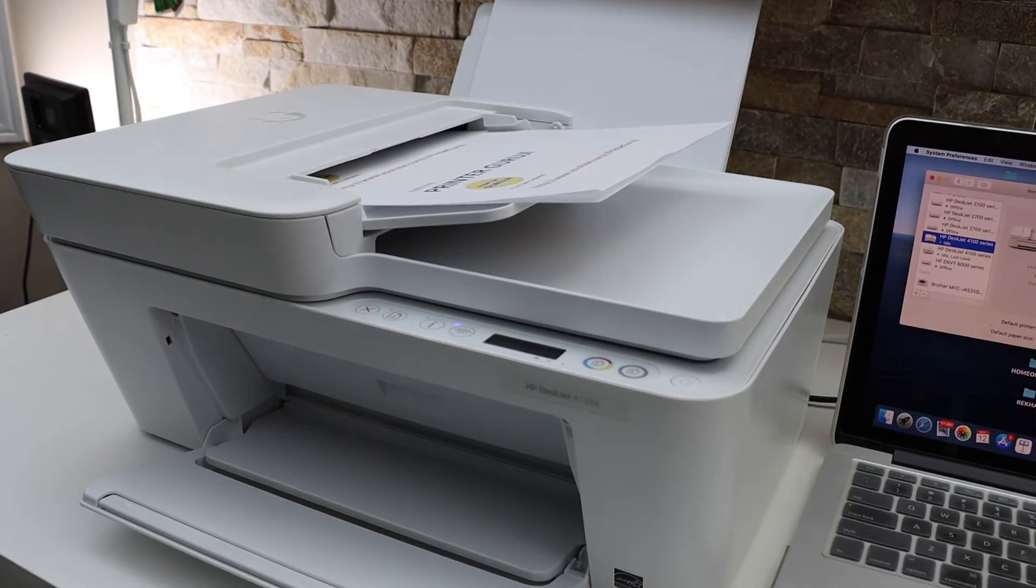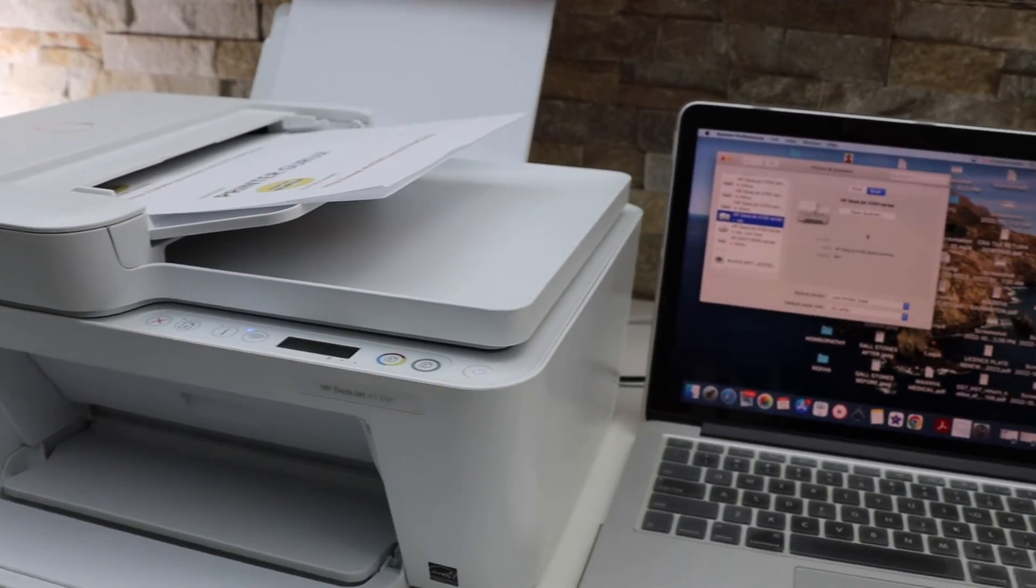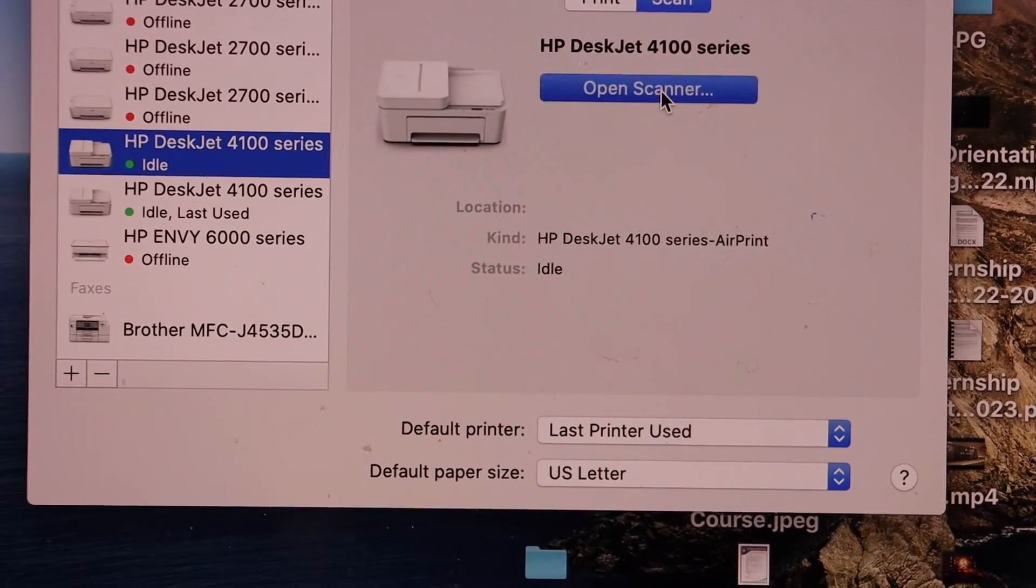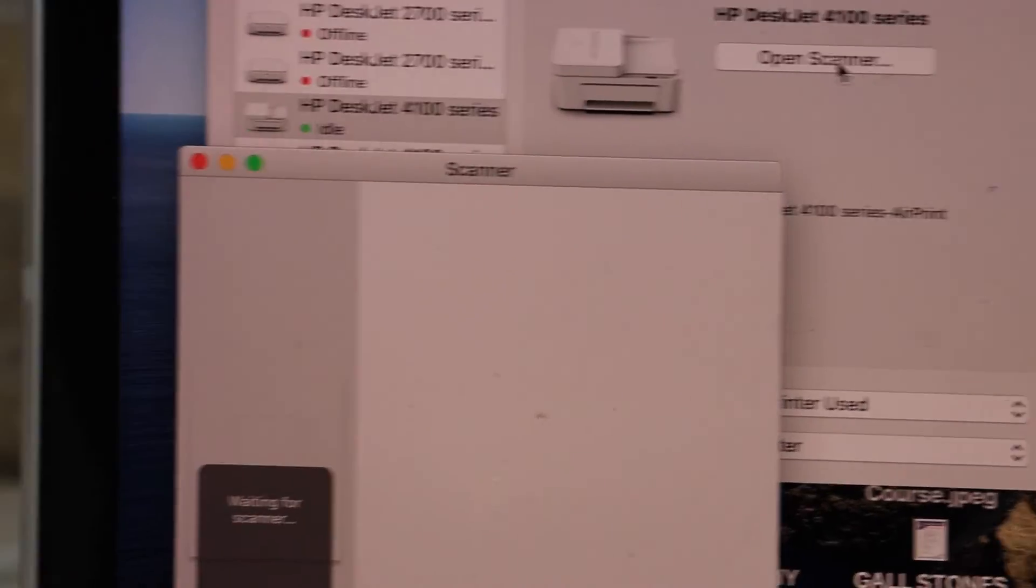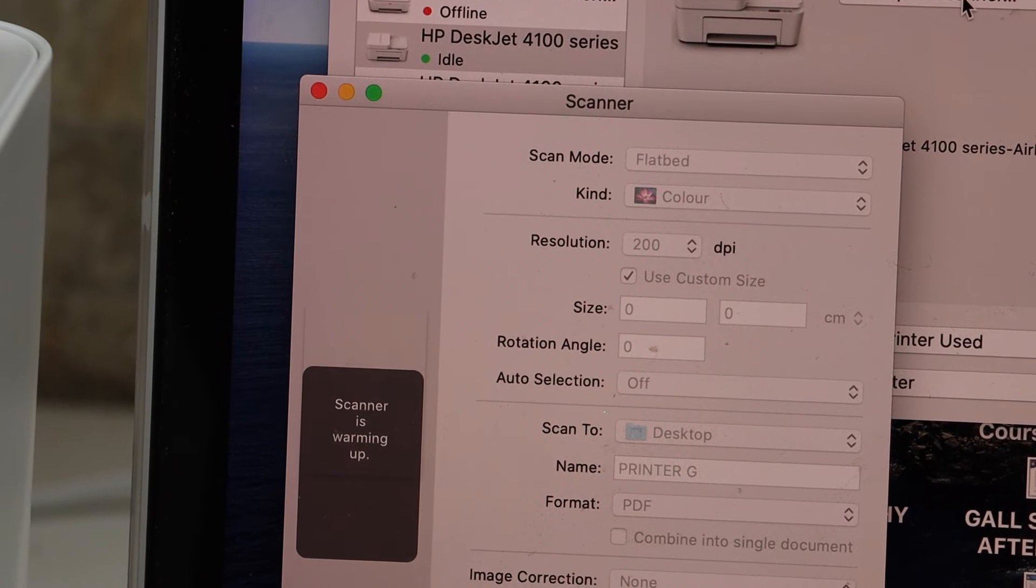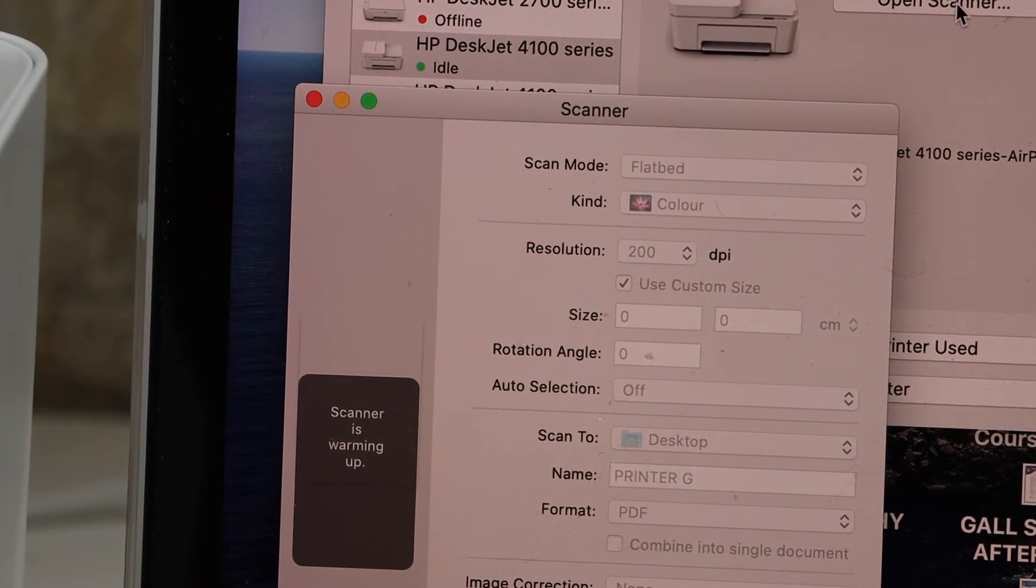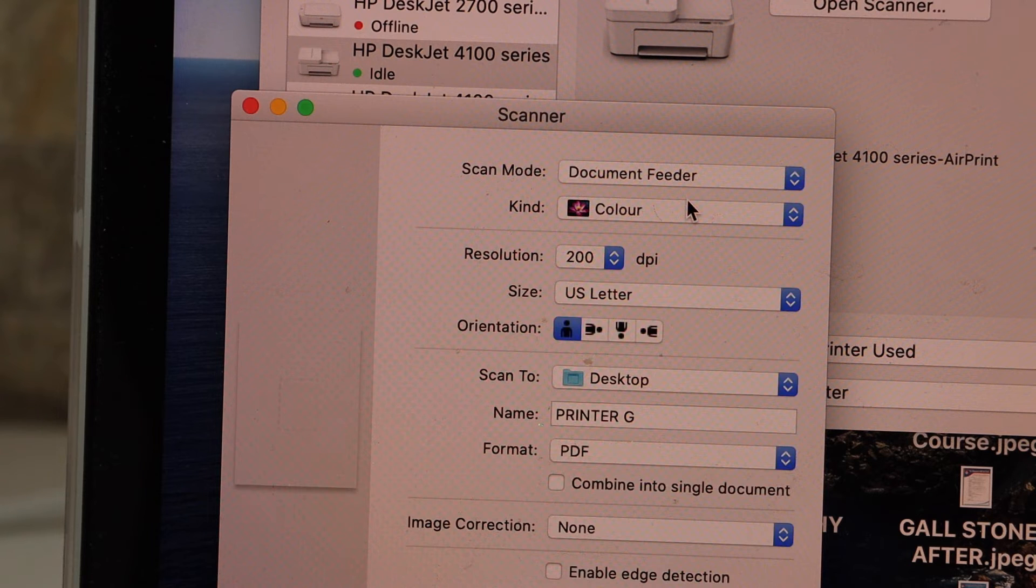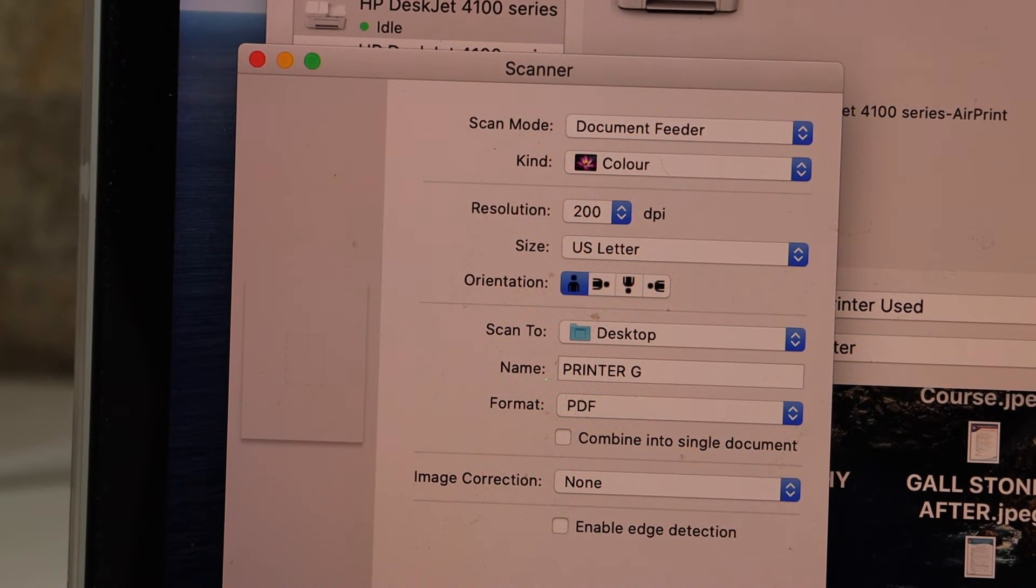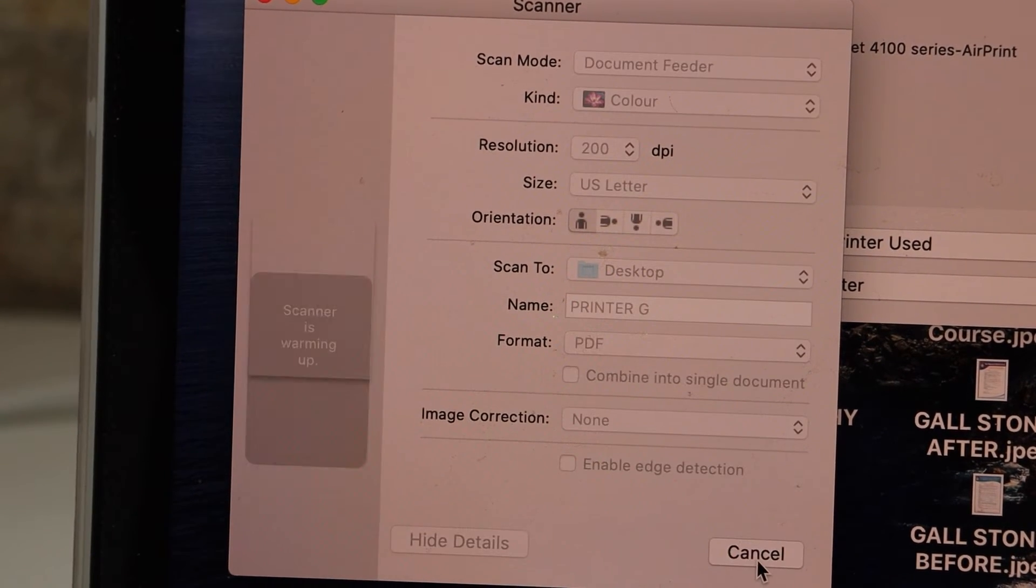Now go to your MacBook and open the scanner. Click on Open Scanner. Here we can see it has started scanning. Select document feeder, select the resolution, and then click the scan button at the bottom.